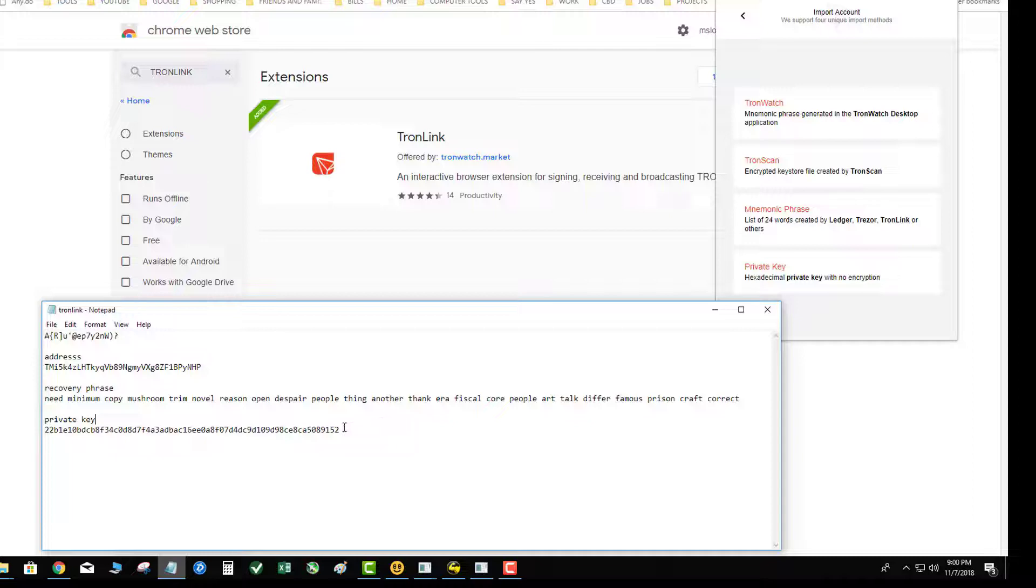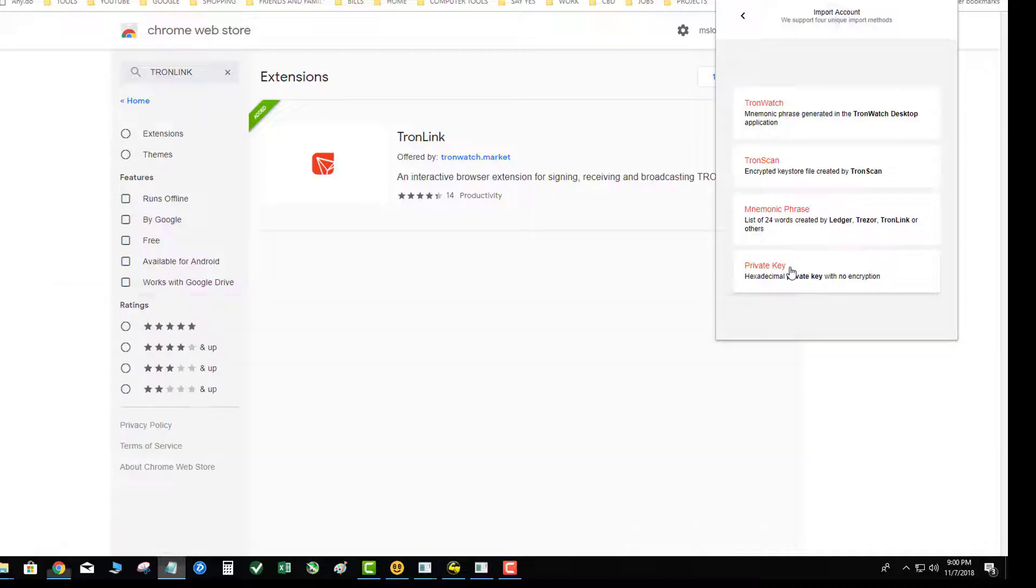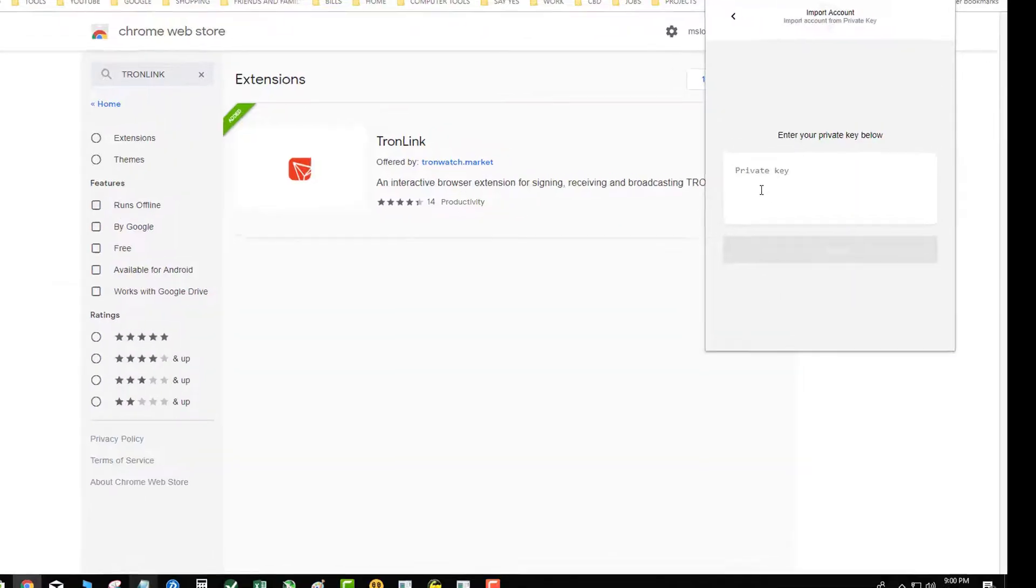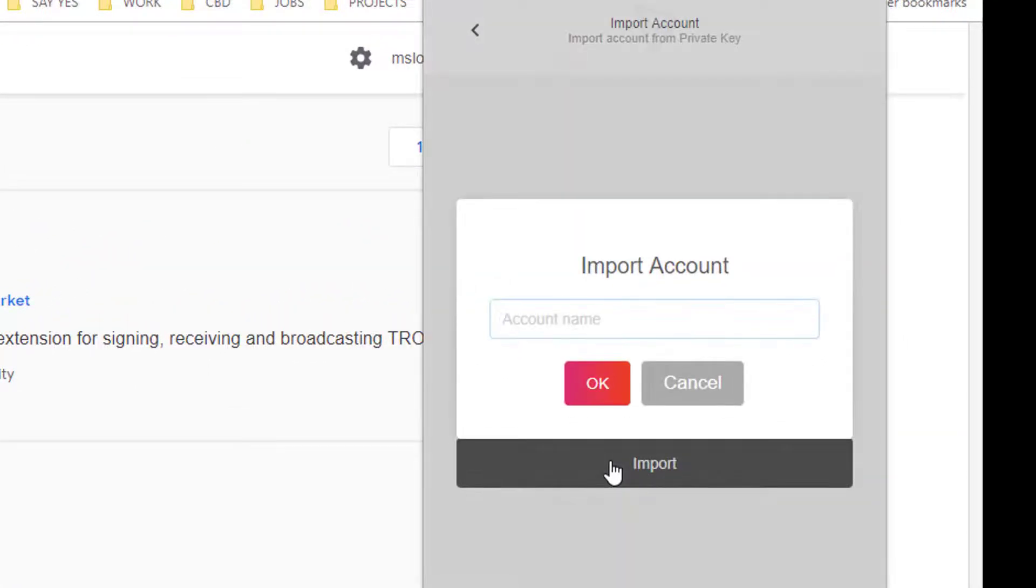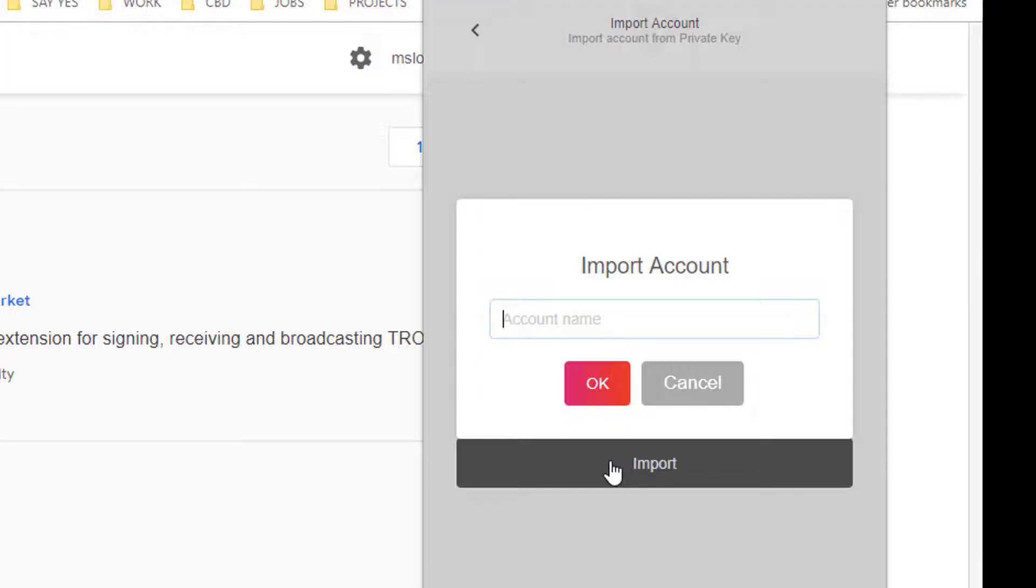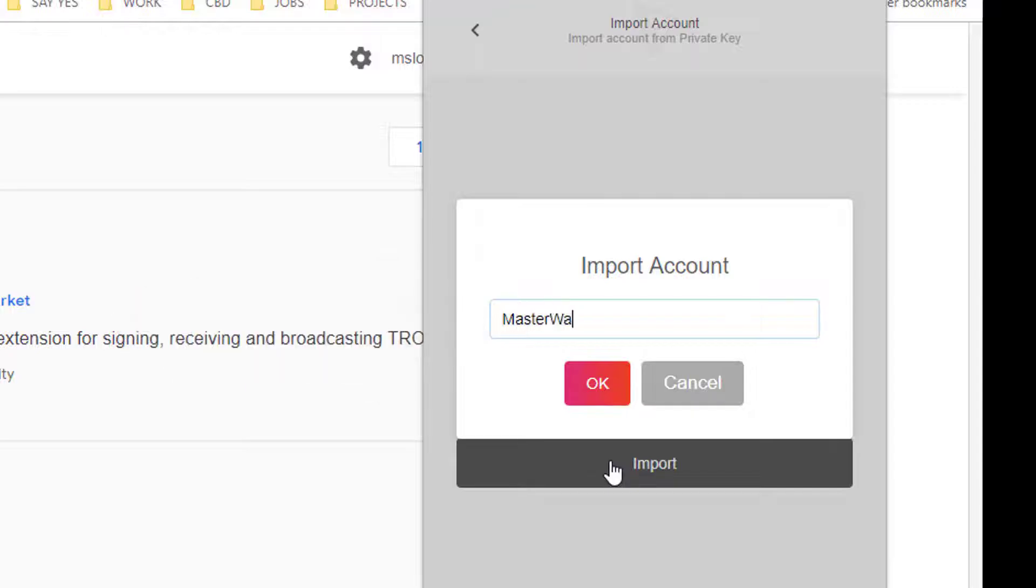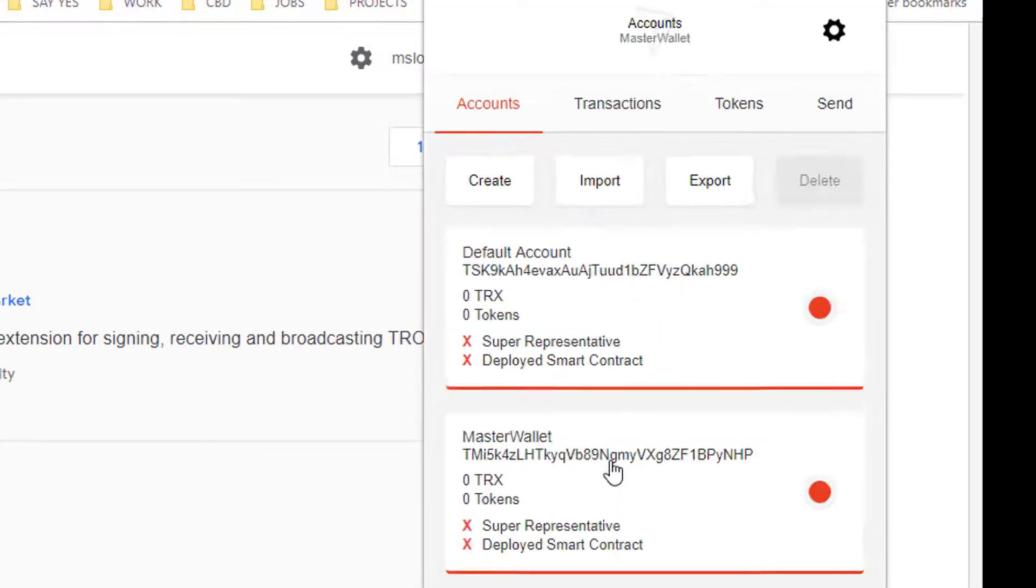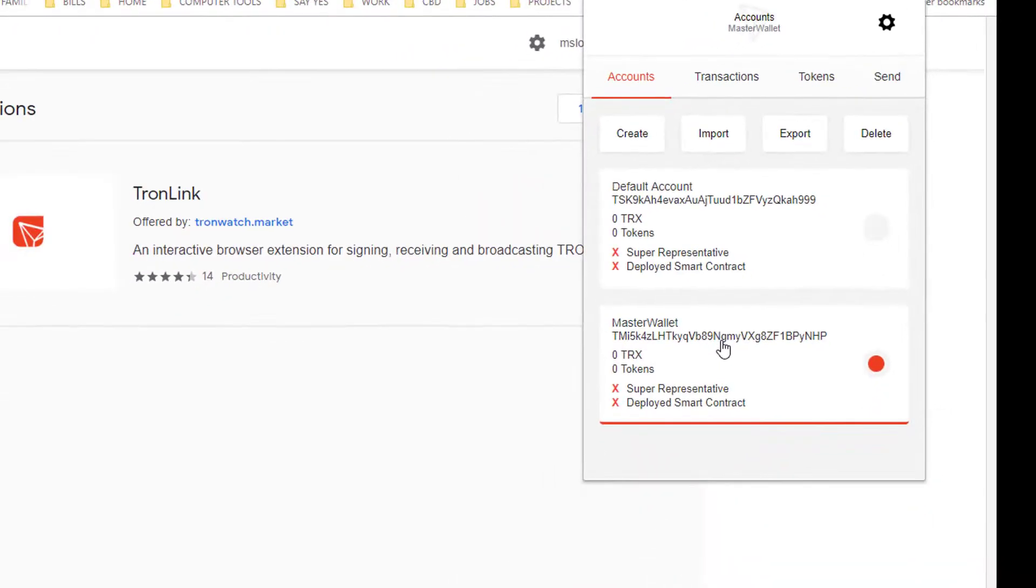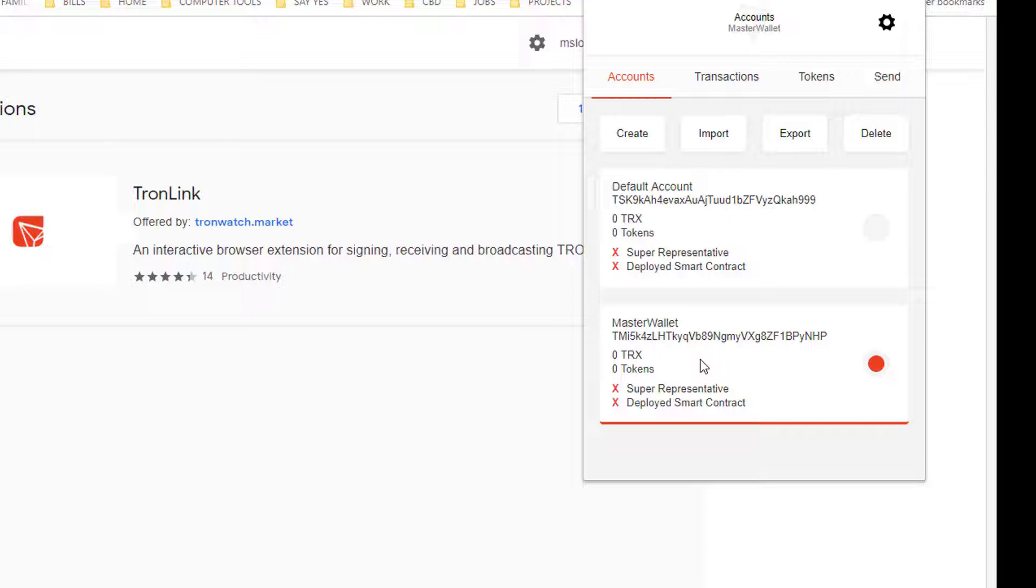I'm going to go ahead and grab my private key and I'm going to click private key, paste that in there and hit import. Then this account name on this computer, even though it's pointed to your original TronLink wallet, you can name it whatever. You'll say master wallet or whatever you want to call it. Success, go to wallet. Now you see the default account and then you see the master wallet which is the imported account which had my coins in it.